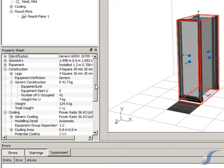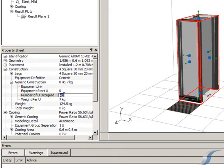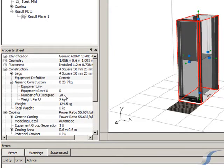In high density racks, the equipment only ever fills the bottom half of the cabinet, so we can reflect this in the size of our generic server.